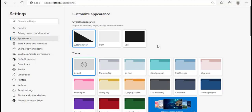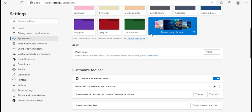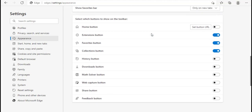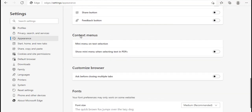Come to the right-hand side and scroll down to the Context Menus section. Here we have the Context Menus section, and you can see there is an option: Show mini menu when selecting text in PDFs.